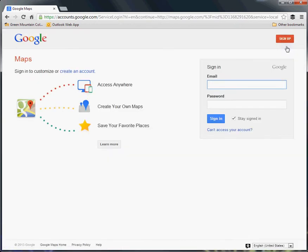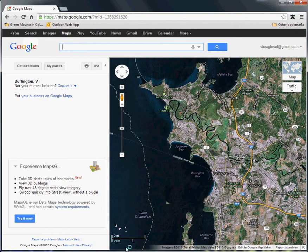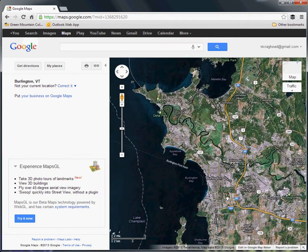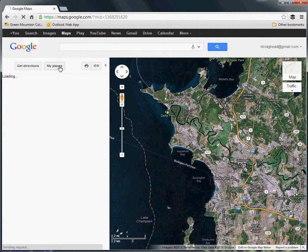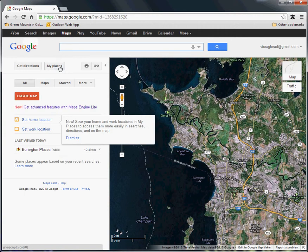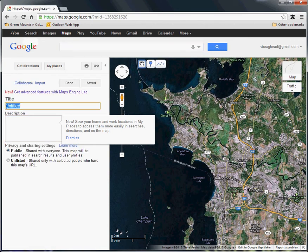So we sign in. Now that I'm signed in, I am centered on the city of Burlington in Vermont. I'm going to go to My Places — I've created one map already, but now I'm going to create another one, so I'll hit Create Map.